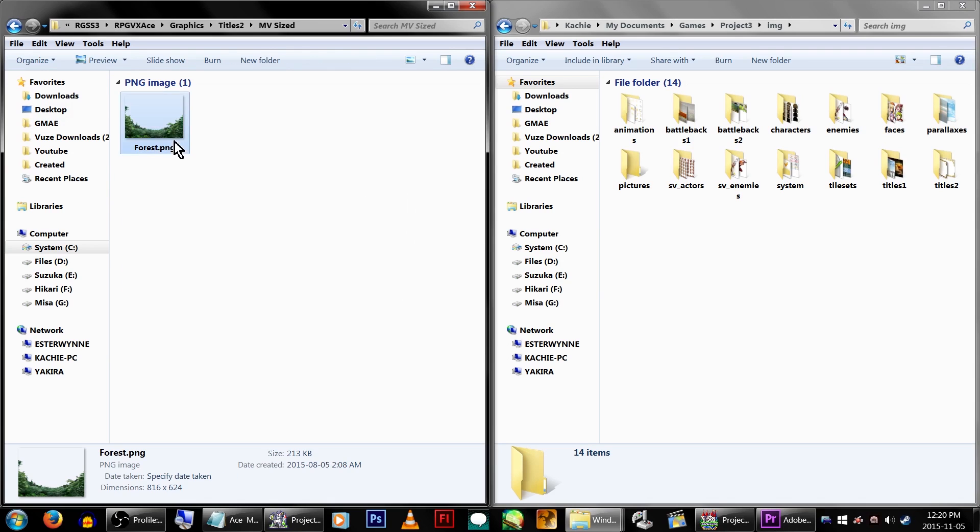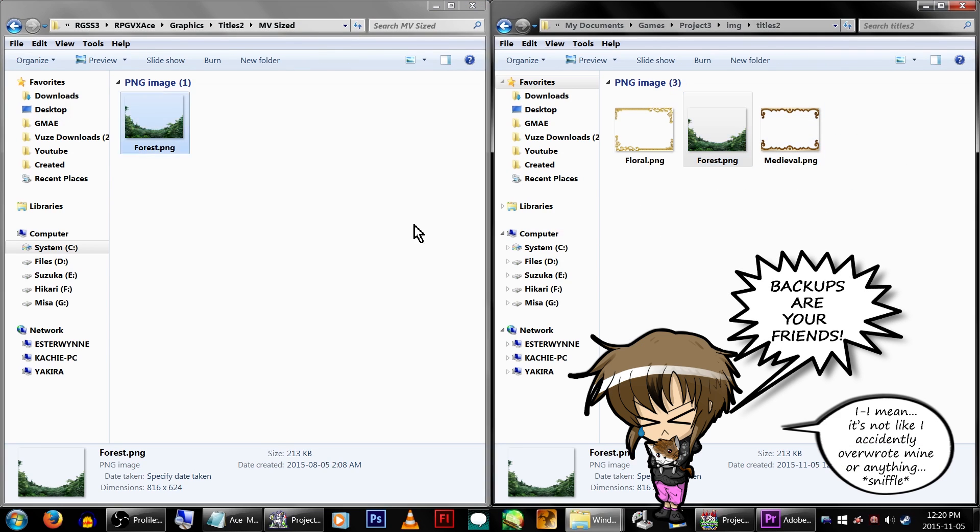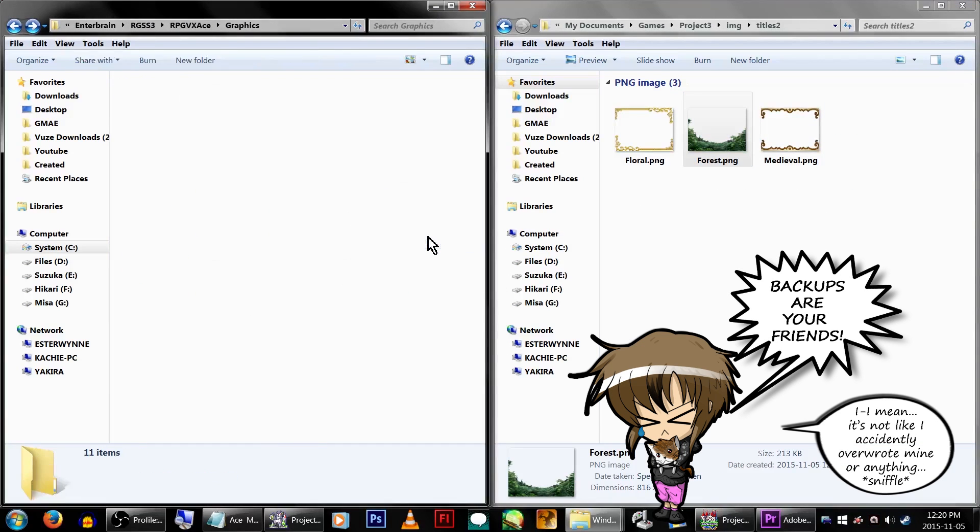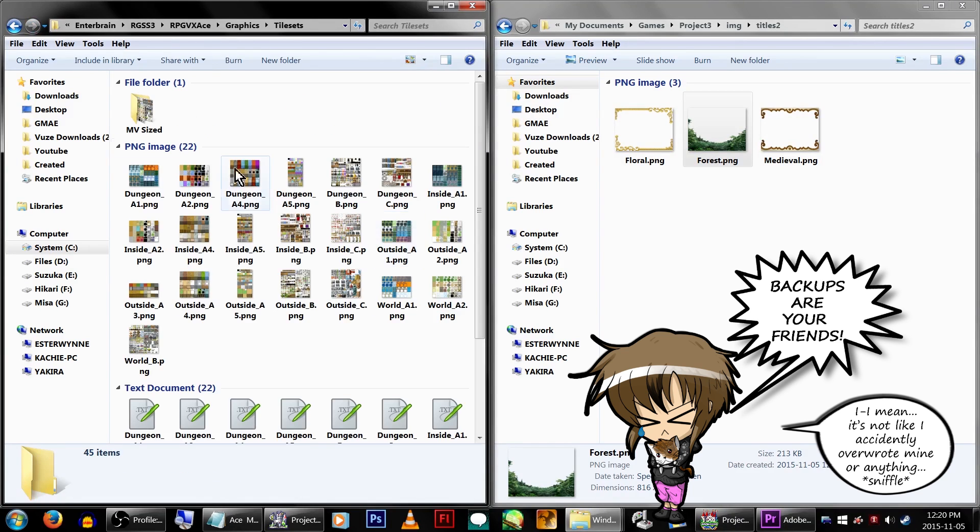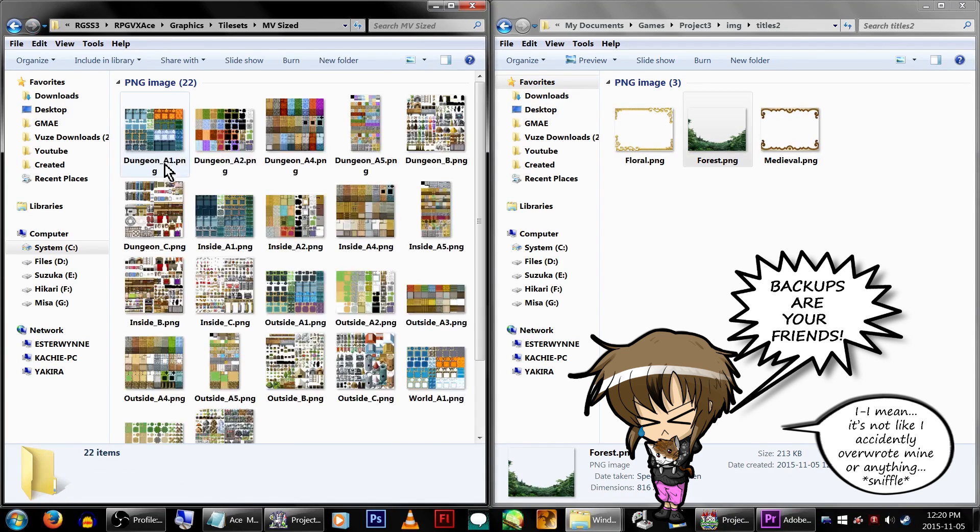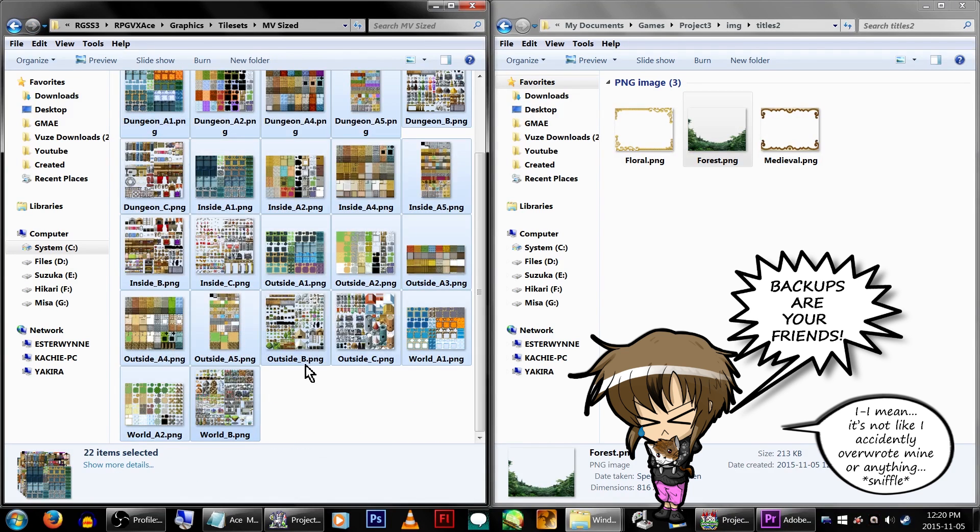I've already gone through and made MV usable versions of the things I need. And I'd very much advise that if you do not wish to accidentally screw up your VX Ace RTP, make a backup of all of your graphics!